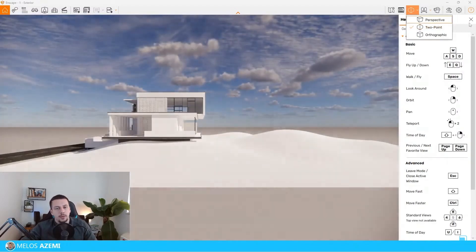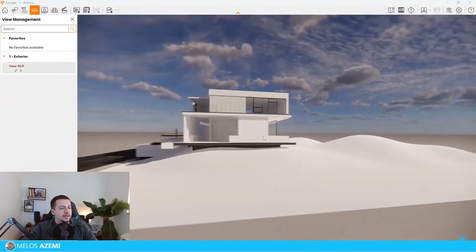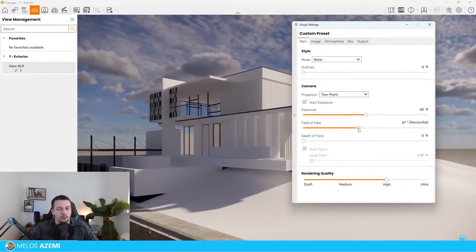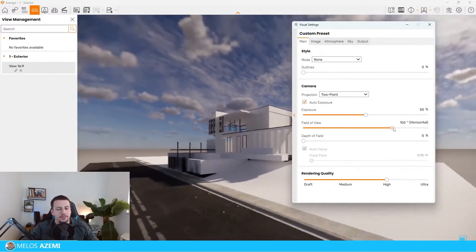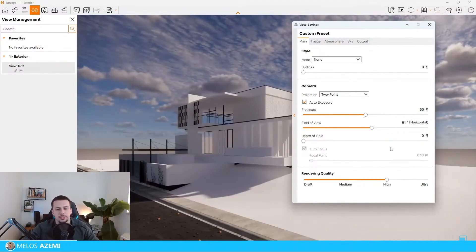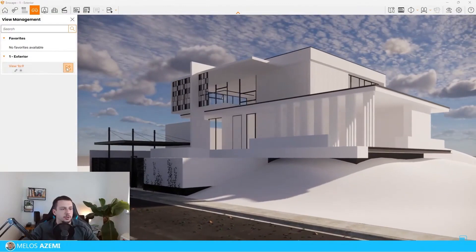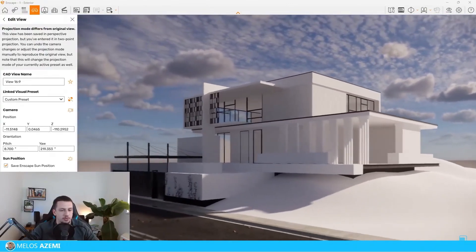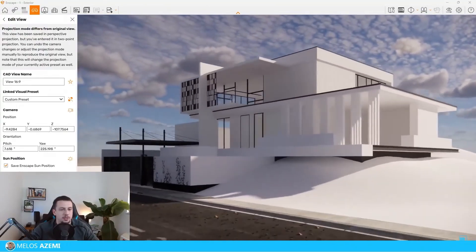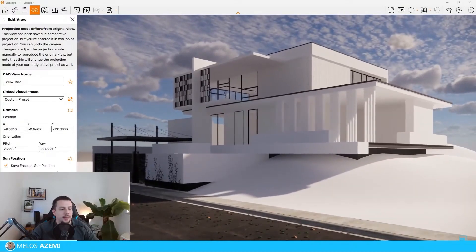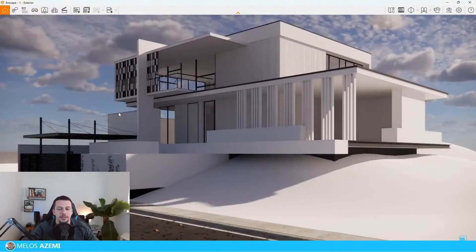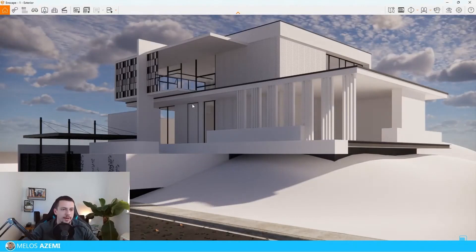Now we have to go back to our composition and try to fix it. Let's lower the field of view as well. I believe that 60 to 70 degrees works fine. I'm going to go and edit the existing view that we have here. I'll lower the camera down just a little bit and then click save, and now the view will be set up to the new angle.